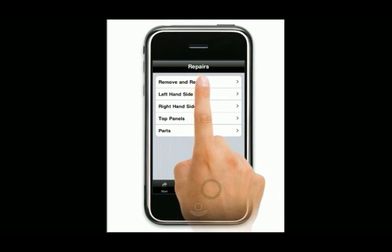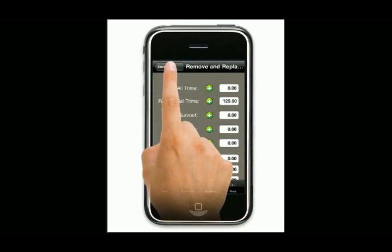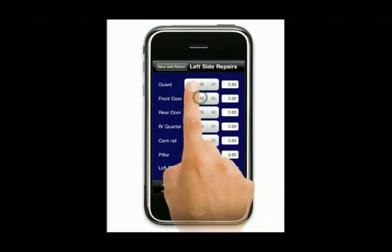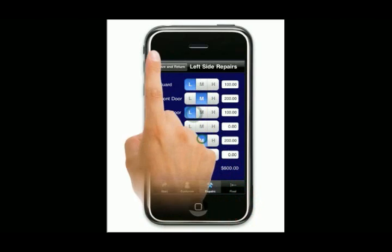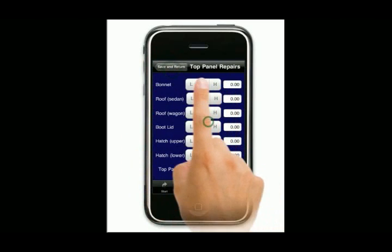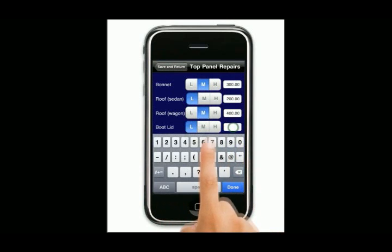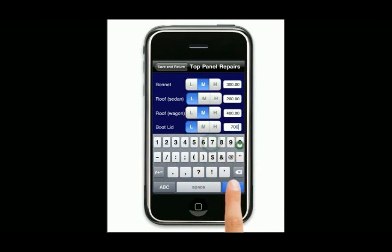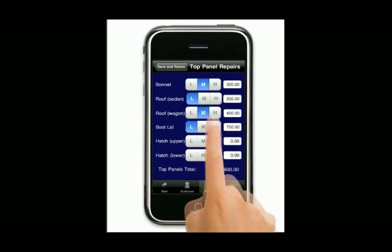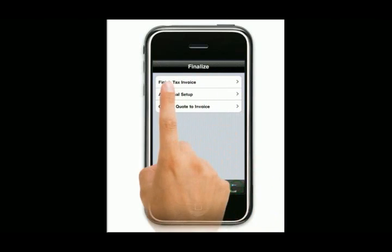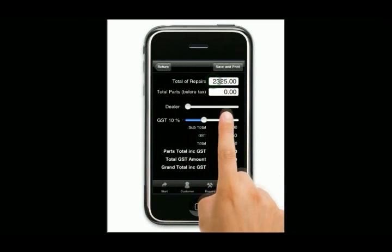We come back through here and we're going to choose some more. We're going to finalise our quote with all the prices that have been approved, just the same way as we did before. At any time we can choose whatever we want and put whatever prices we want in there. When we come to save it, it now says finished tax invoice. It's got our amount.